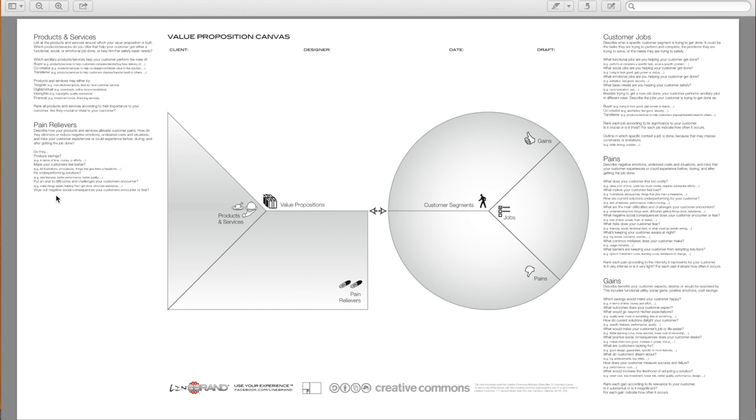Wipe out negative social consequences your customer encounters or fears. Loss of face, power, trust, or status. Eliminate risks your customers fear. Financial, social, technical, what else could go awfully wrong?